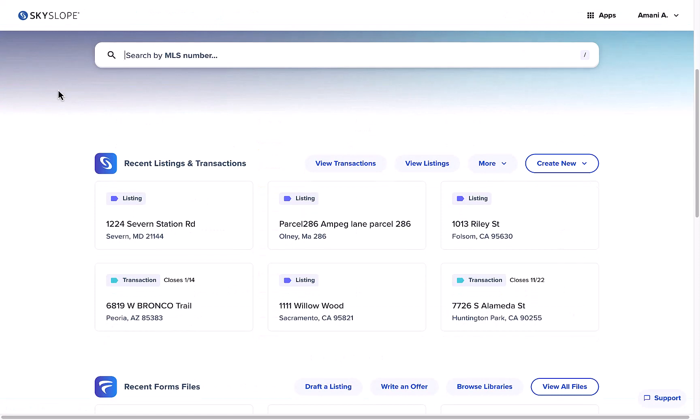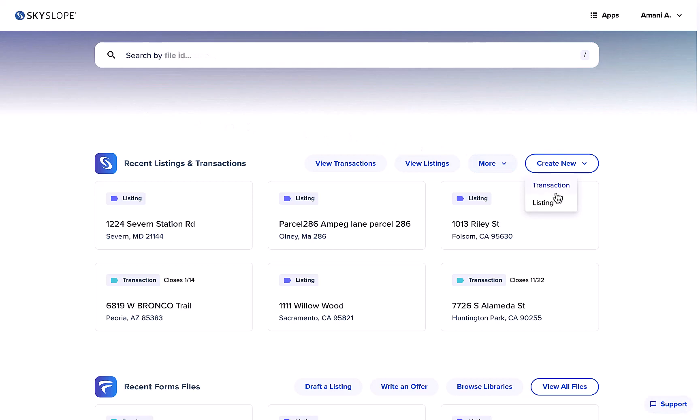When you're ready to create a new listing or transaction file, just click create new to get started and then select your file type.